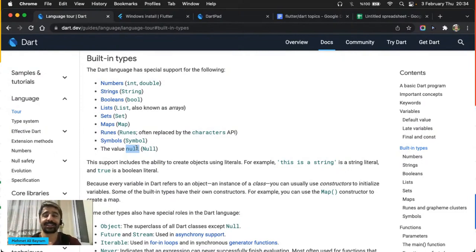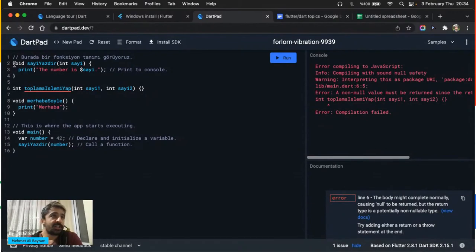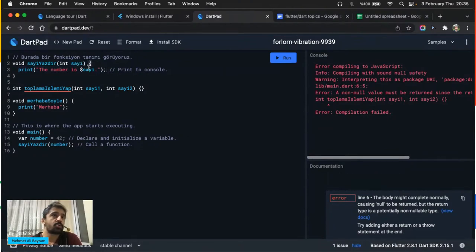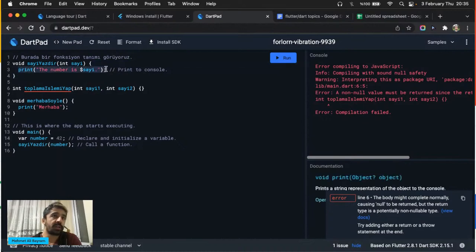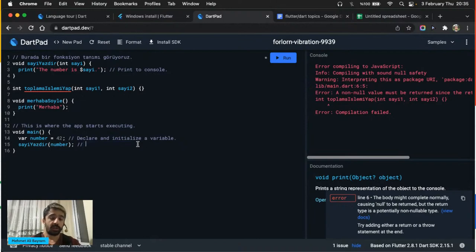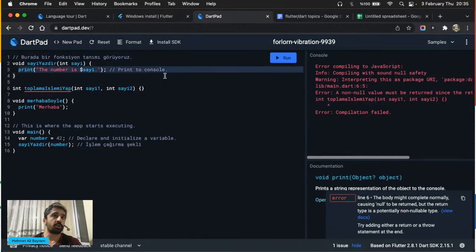Biraz önceki dosyanın içine gelip main deyip print('merhaba dünya') yazdınız. Bunun ismi main olmak zorunda — uygulamamızın çalışmaya başlama noktası. Bunu kaydedip tekrar 'dart yeni_dosya.dart' çalıştırdığımda bu sefer 'bu parantezi açtın kapatmayı unutmuşsun' diyor. Yazdığınız ifadeyi herhangi bir noktada eksik yazarsanız uygulamanız çalışmıyor.